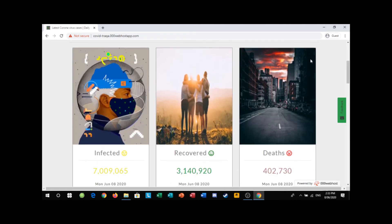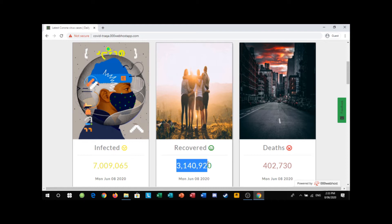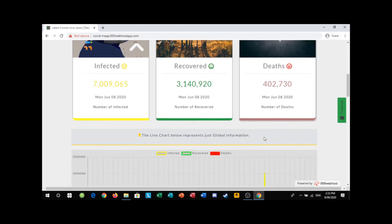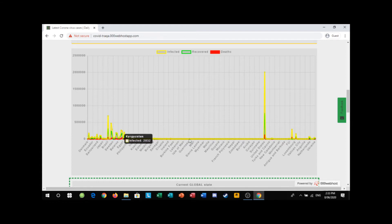It shows how many people all over the world have been infected, how many of those people have recovered from the infection, and how many people have died from COVID-19. Here is a graph showing the amount of people infected, recovered, and died in the following countries.